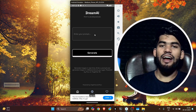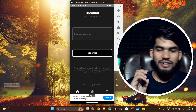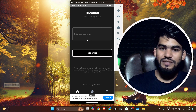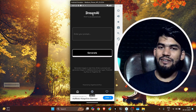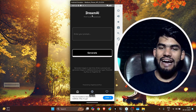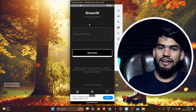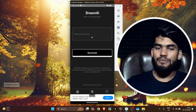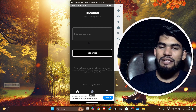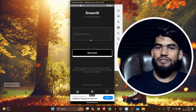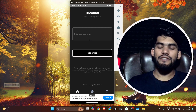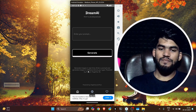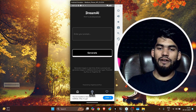Here you can see how the UI is looking — it looks awesome. There's a title that says Dream AI, made by Zero Decoder, and here you can enter your prompt. Whatever image you want to generate, you enter that prompt and it will generate an image.